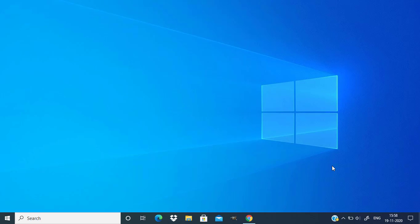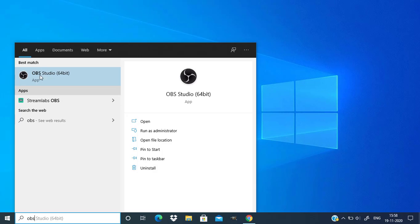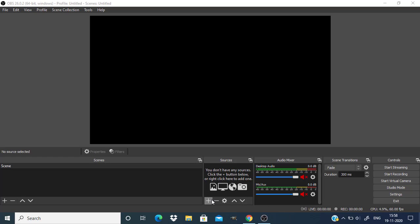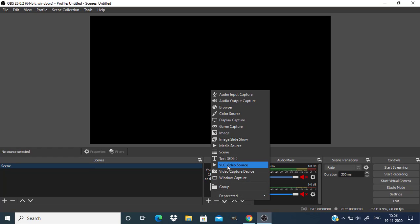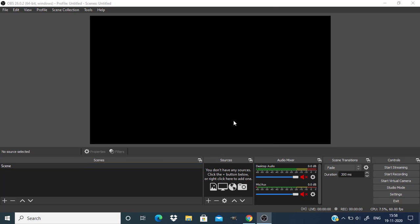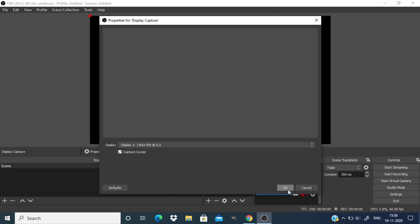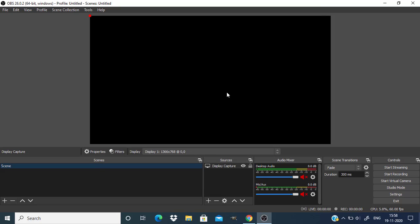First I'm going to show you that I have the same problem. I'm going to open OBS and click on this plus icon and add a display capture. Click on OK and OK. You can see that it doesn't capture the display. So let's see how to fix this.